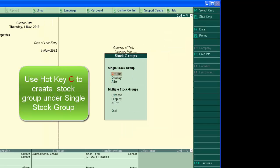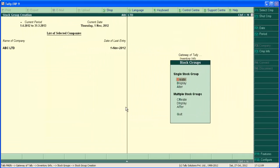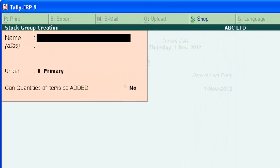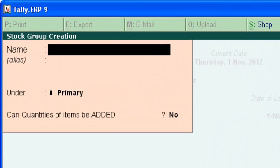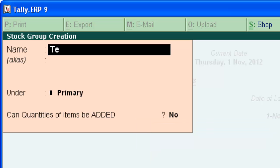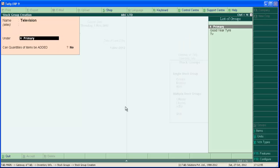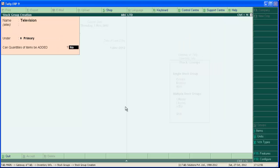Select create under single stock group, press enter. Here we are creating primary group in our example. The primary group is television. Type the name here television. Press enter.